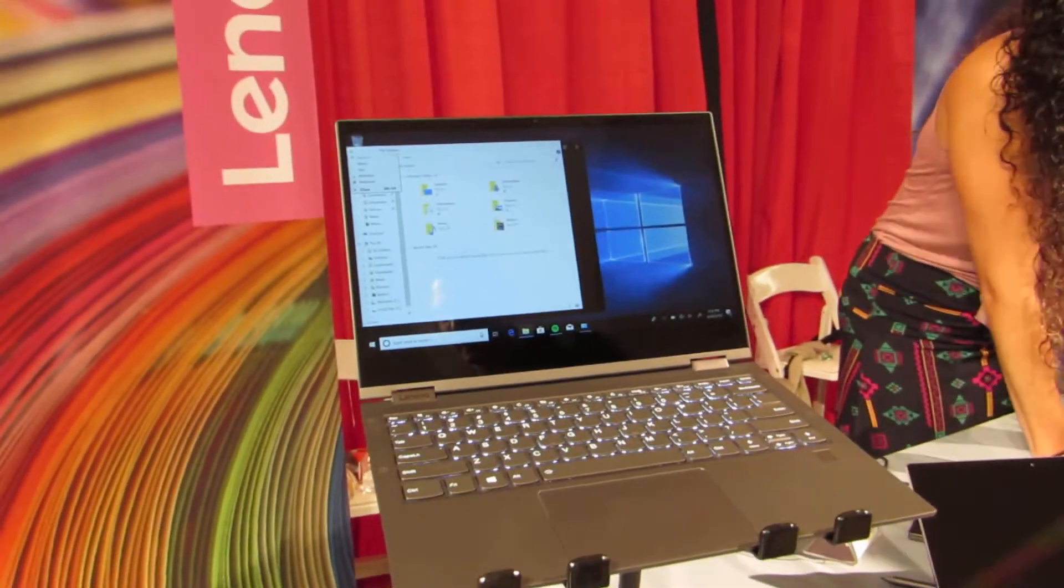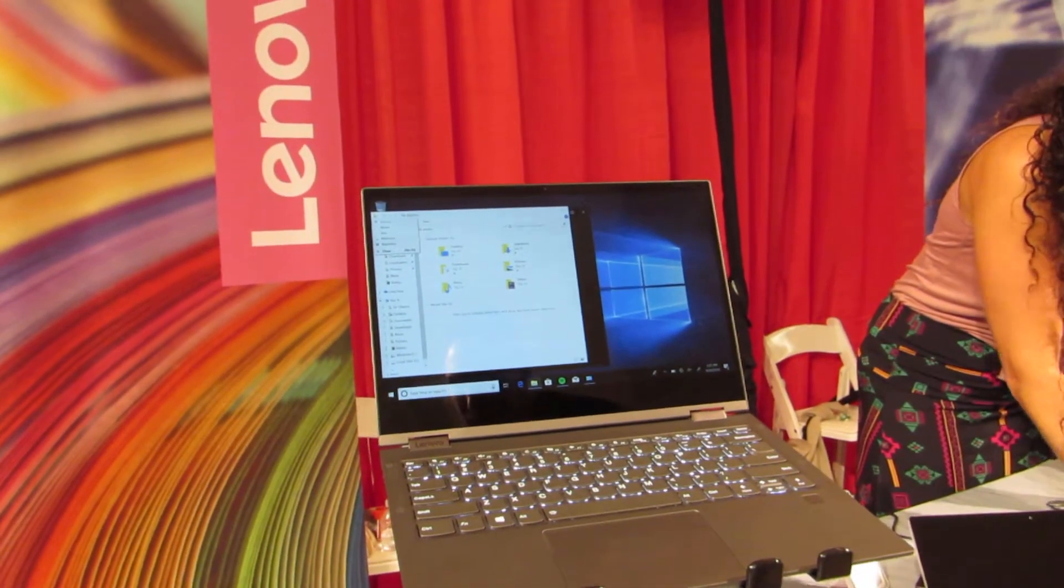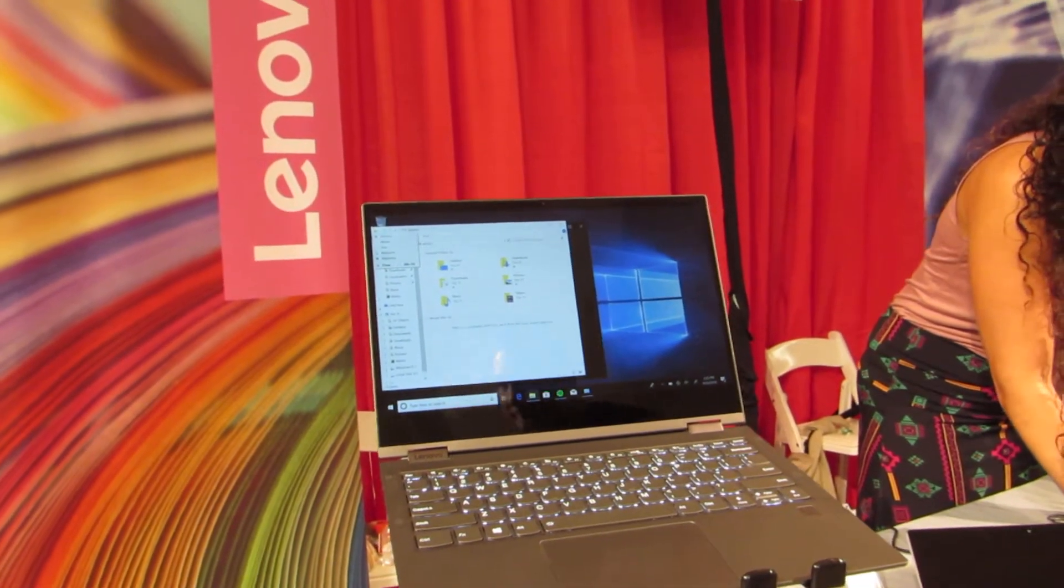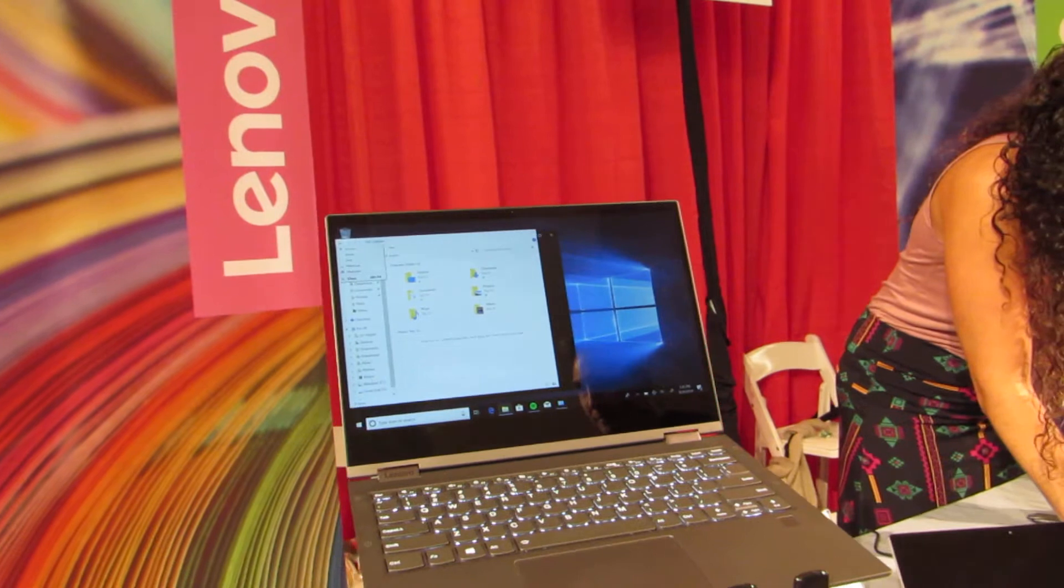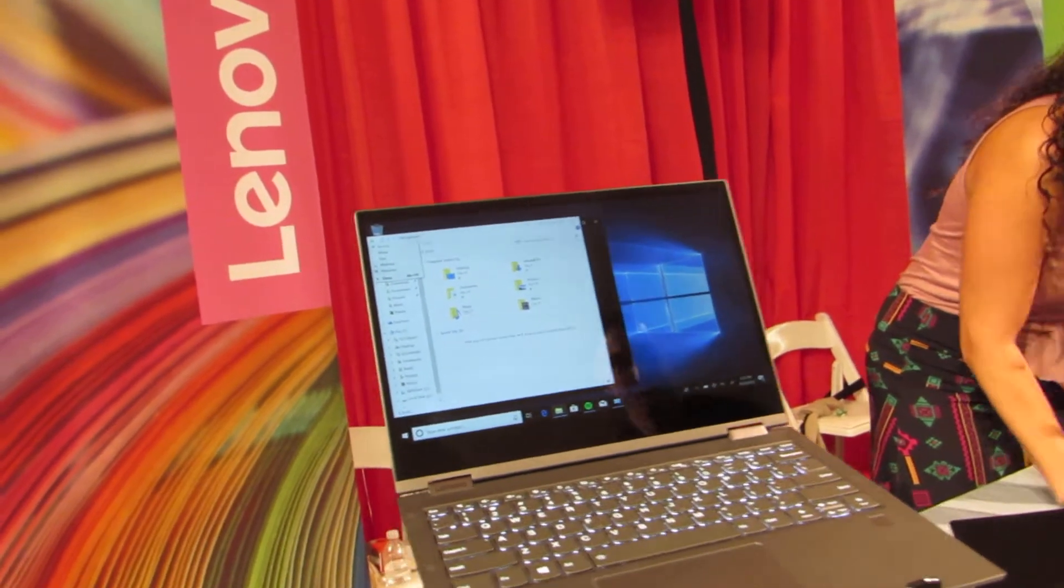Hi, this is Brad Linder with Lilliputing, and this is the Lenovo Yoga C630 WOS, WOS standing for Windows on Snapdragon.